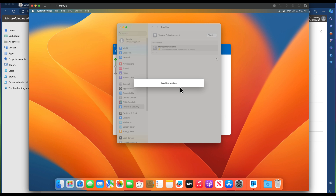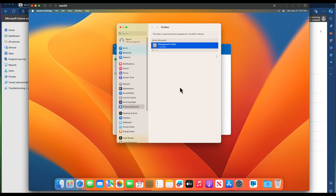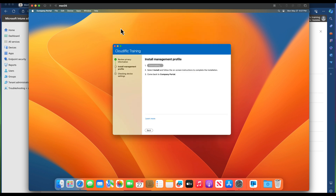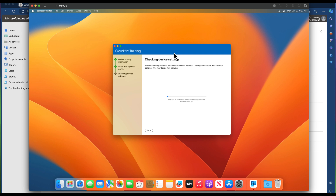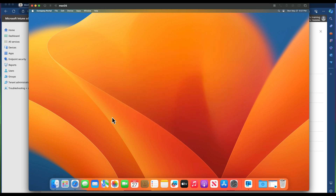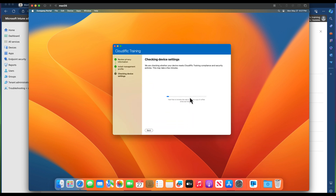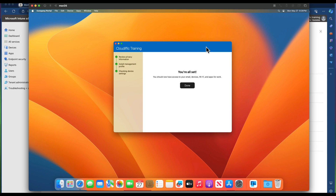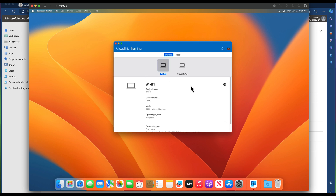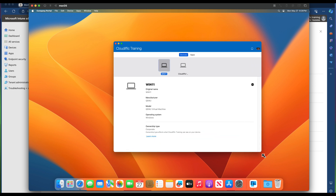The management profile starts installing — that is the main mechanism by which Intune manages the machine. Close that window. Intune has picked up that the management profile is installed and is checking device settings. You can use your machine at this point, just like with a Windows machine enrolled into Intune — the enrollment runs in the background. About 30 seconds later, it says 'You're all set — you should now have access to your email, devices, Wi-Fi and apps for work.' Click Done. The Company Portal now shows all devices enrolled into Intune.